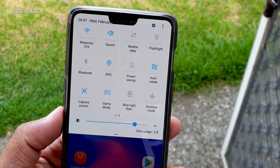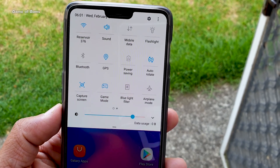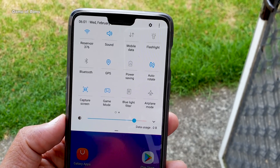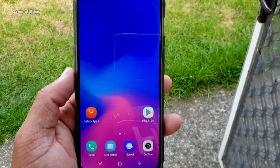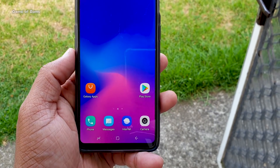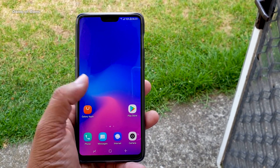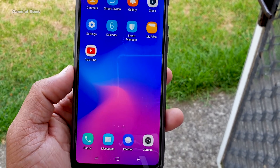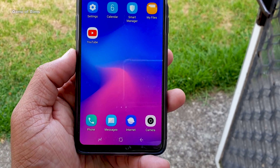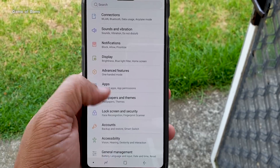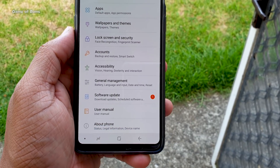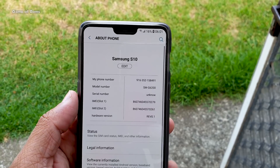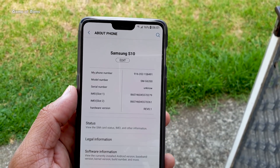Hey guys, Nash here back with one of the most requested videos on this channel - how to install Samsung OS on any other phone. So here we have Samsung Experience 9.5 on my OnePlus 6. This is the Samsung dedicated OS that only works on Samsung's latest flagship phones, and you can use that OS and Samsung apps on OnePlus 6, and that's amazing.